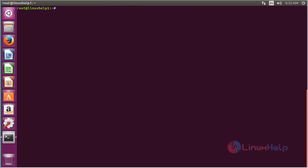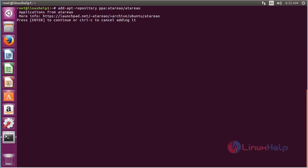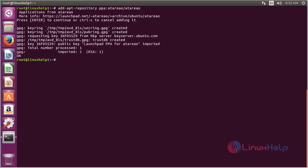For installing cameras on Ubuntu 16.04, first you need to add the repository. For that, command: add-apt-repository ppa:rtro/rtro, and press enter to continue the process of adding the repository. Now the repository has been added successfully.